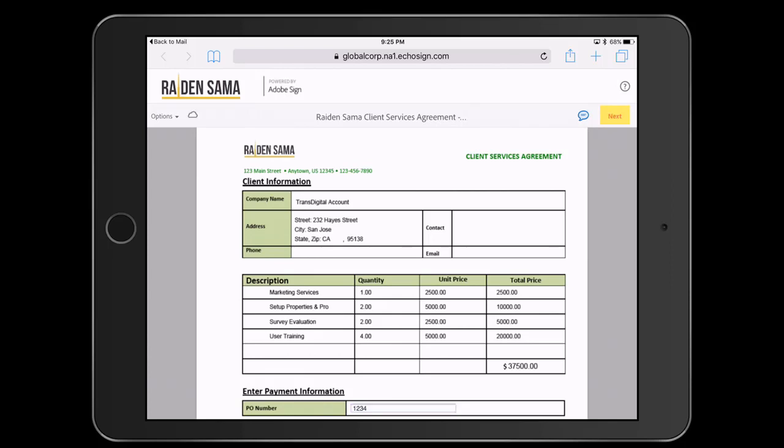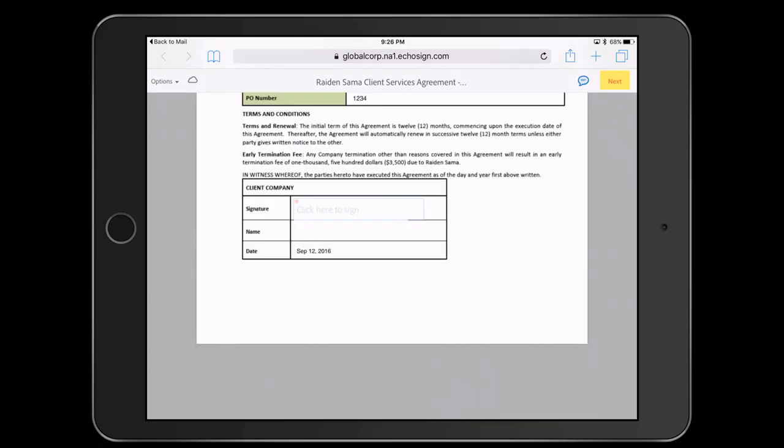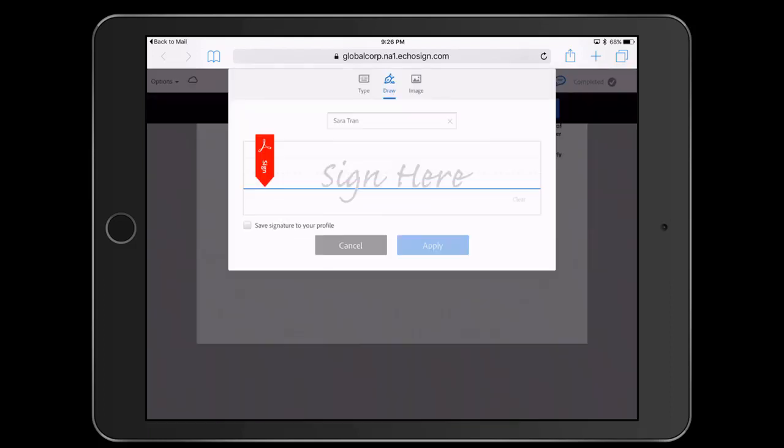She fills in the PO number in the contract before signing it. Next, she clicks on the Signature field and is prompted to apply her signature. Since she is on a tablet, she can draw her signature using her fingers. Finally, she clicks to apply the signature.